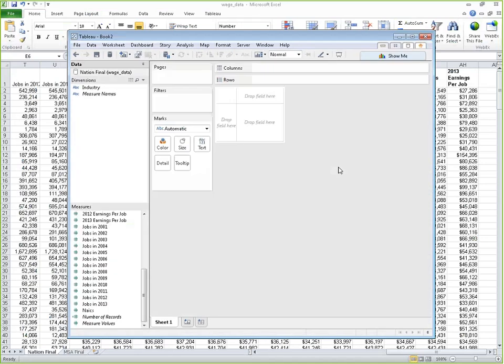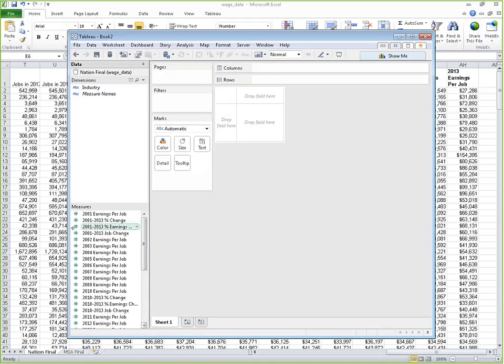Now we have all of the columns from our Excel sheet in Tableau as fields — we've got industry and a bunch of jobs columns. But the way the data is currently structured, we can't look at job change over time. We can't see the change in earnings per job over time because we don't have a field that says 'year.' So we're going to go back into our Excel spreadsheet, restructure the data into a format that makes sense for Tableau, and then bring it back in.